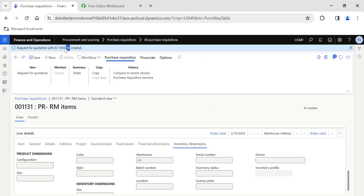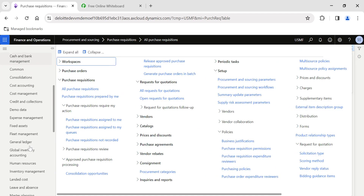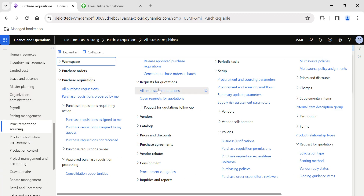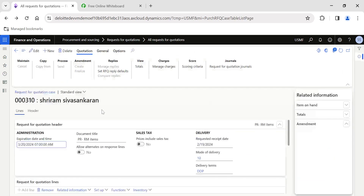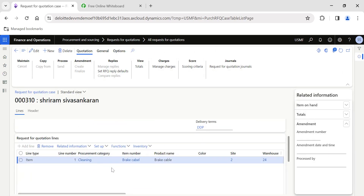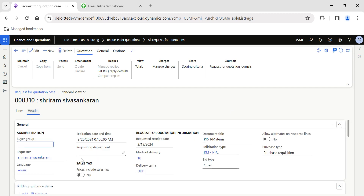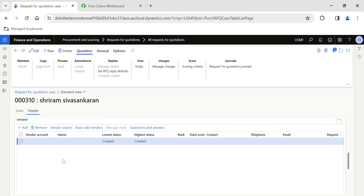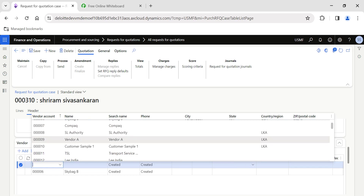This creates my RFQ — number 000310 is the RFQ created. I'll navigate back to Procurement and Sourcing, then to Request for Quotation, and select All Request for Quotations. Here you can see the RFQ created from our purchase requisition. First, we need to assign the vendors — the list of vendors from whom I want to receive quotes. I will quickly add the vendor accounts. Let's say I want to receive quotes from three vendors.